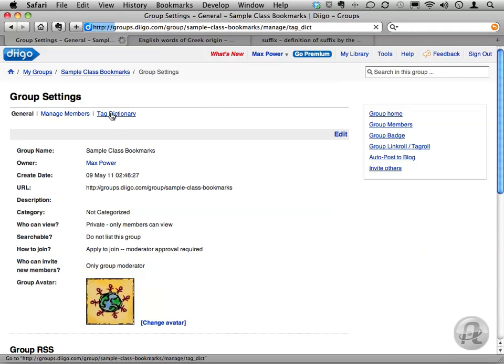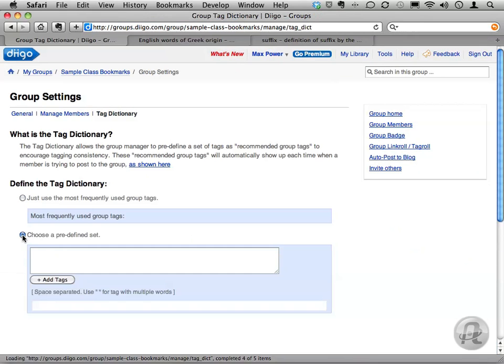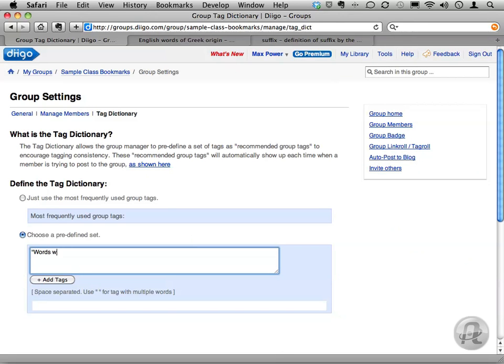I'll click the radio button to choose a predefined list. Any tags that are more than one word need to have quotes around them, so I'll put a quote and then type words with Greek roots, and then an end quote and a space. I'll do the Latin root category, also enclosed in quotes.